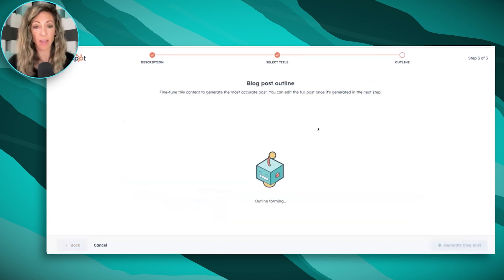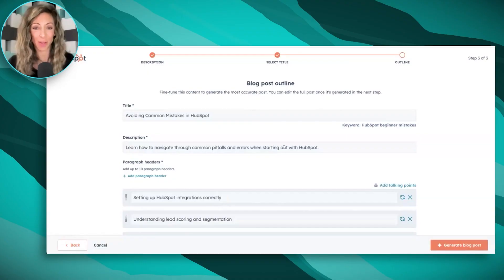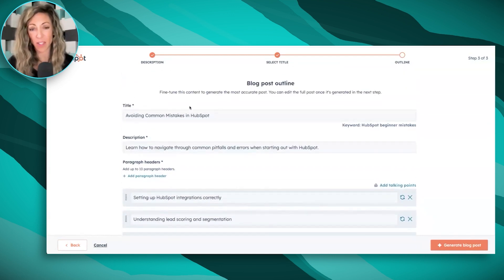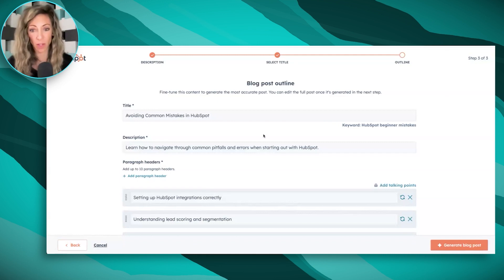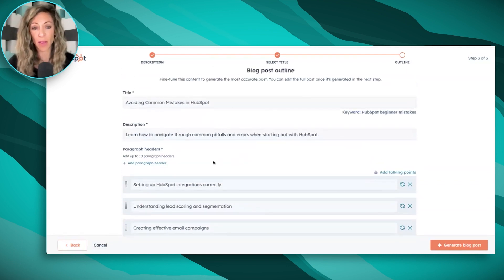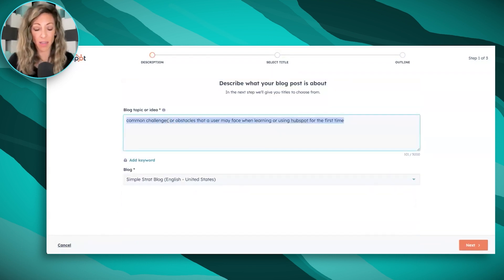Now it's going to give me a blog post outline. Just like when you write a blog post using humans, you're going to look at the title, the description that would encourage someone to read it, and then the sections that would make this specific title come true. So who's reading it? What do they want to learn? Here we've got how to set up HubSpot integrations correctly, understanding lead scoring, creating effective email campaigns. I would actually point out that the title 'Avoiding Common Mistakes in HubSpot' doesn't quite match 'HubSpot beginner mistakes,' so I'm actually going to go back and give it a different prompt.